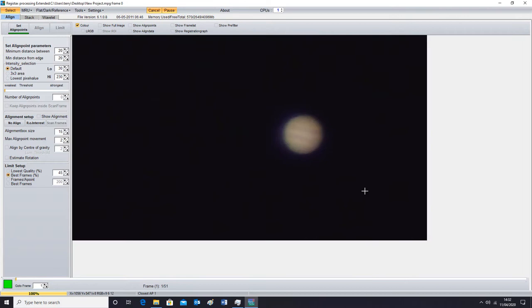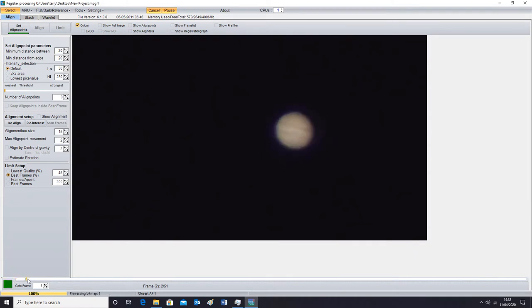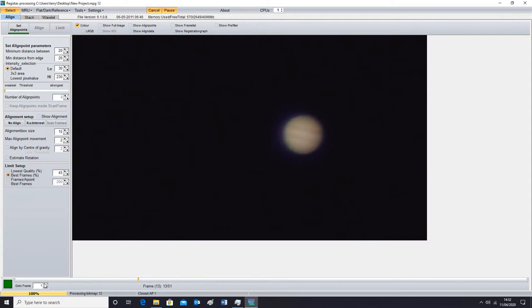And then we're going to click on open and that's the very choppy video that I did of Jupiter and it really is a choppy video. I'm going to move it about now as you can see it's only about a two second long video and you're going to find the best frame by using this slider or you can even just punch these buttons here until you find the best frame.